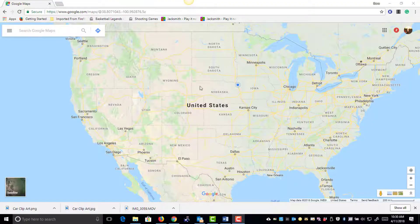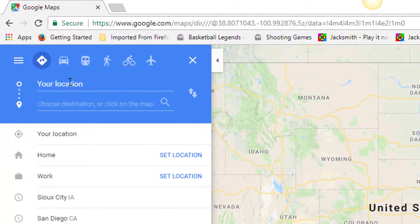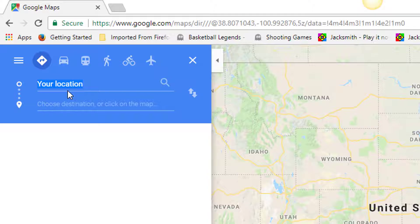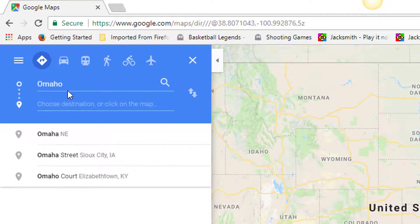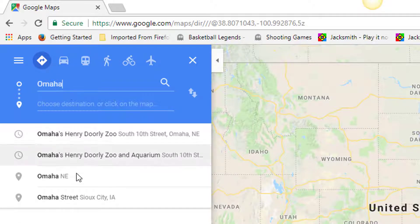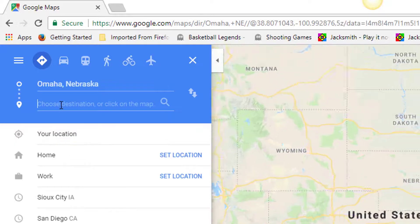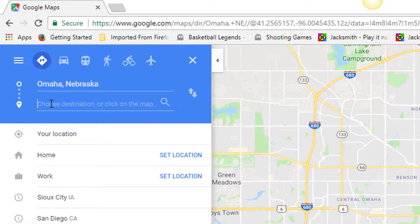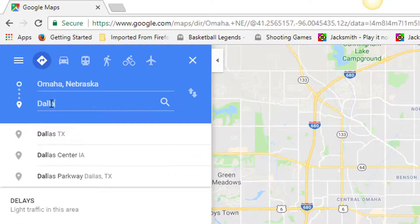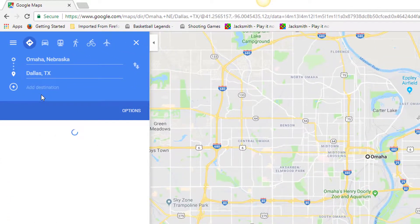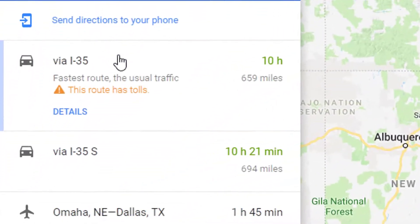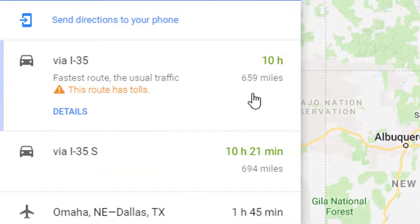Step one: using Google Maps, find directions from where you are to where you want to go. Let's start in Omaha, Nebraska and end in Dallas, Texas. If done correctly, Google Maps will give you the fastest route, the approximate time the drive will take, and most importantly the number of miles you will travel. The fastest route on this trip will take us 659 miles.